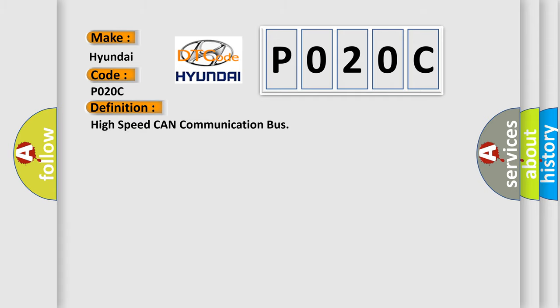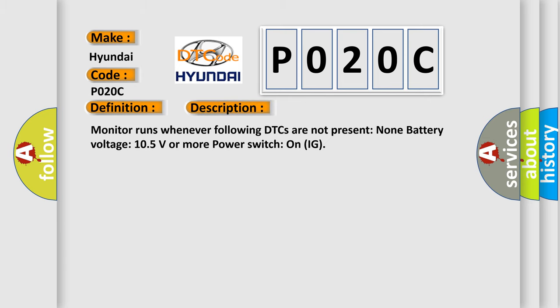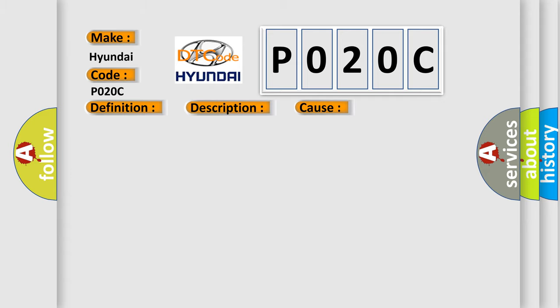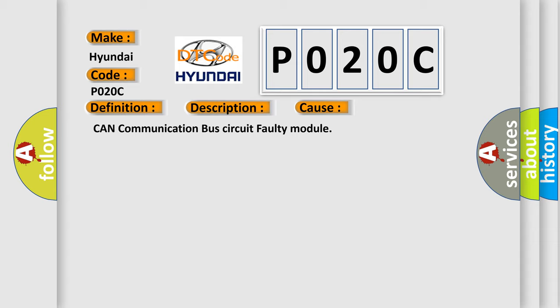The basic definition is: High speed CAN communication bus circuit faulty module. Monitor runs whenever following DTCs are not present. None. Battery voltage: 10.5 volts or more. Power switch on IG. This diagnostic error occurs most often in these cases: CAN communication bus circuit faulty module.